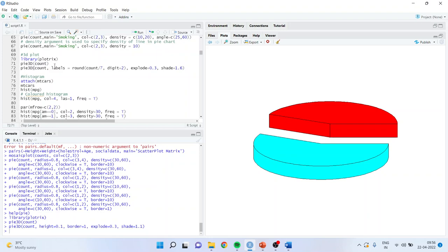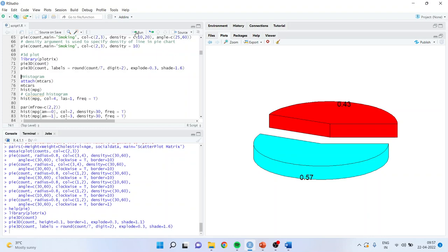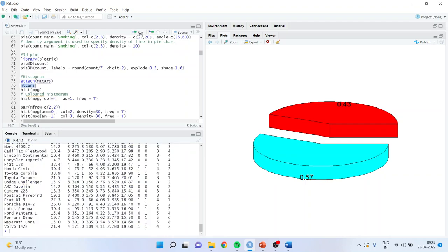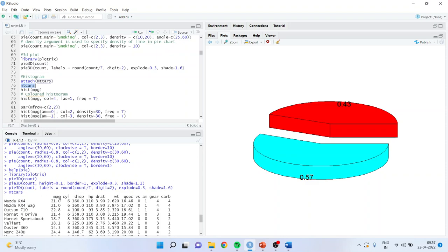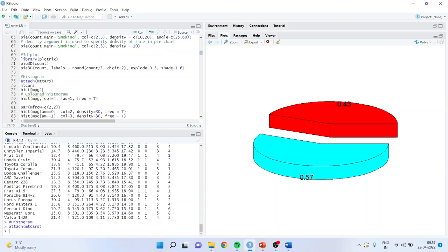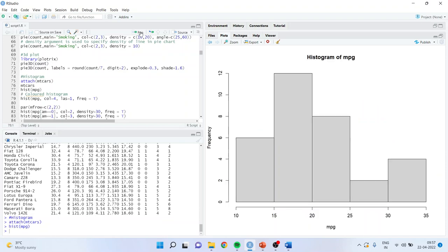If you want to include labels in the pie3D chart, use labels equal to round(count/7, 2). Run it and the labels appear. Now I can also generate a histogram: hist(mpg), color 4, las 1, freq=TRUE. Las controls the orientation of the numbers on the axis — las 1, 2, or 3 can be used.